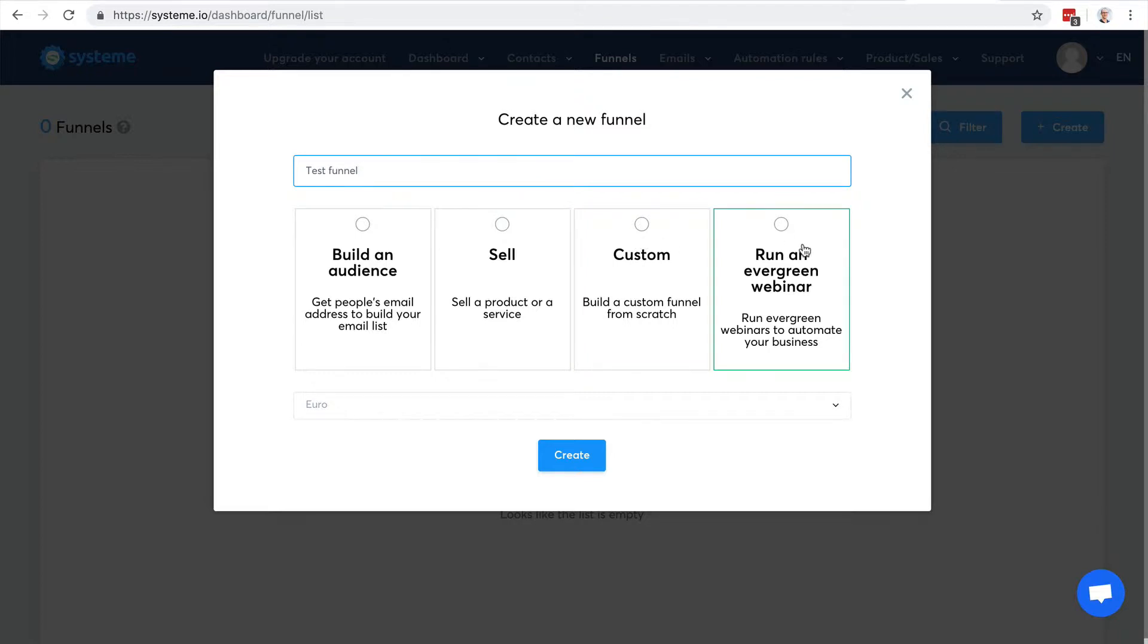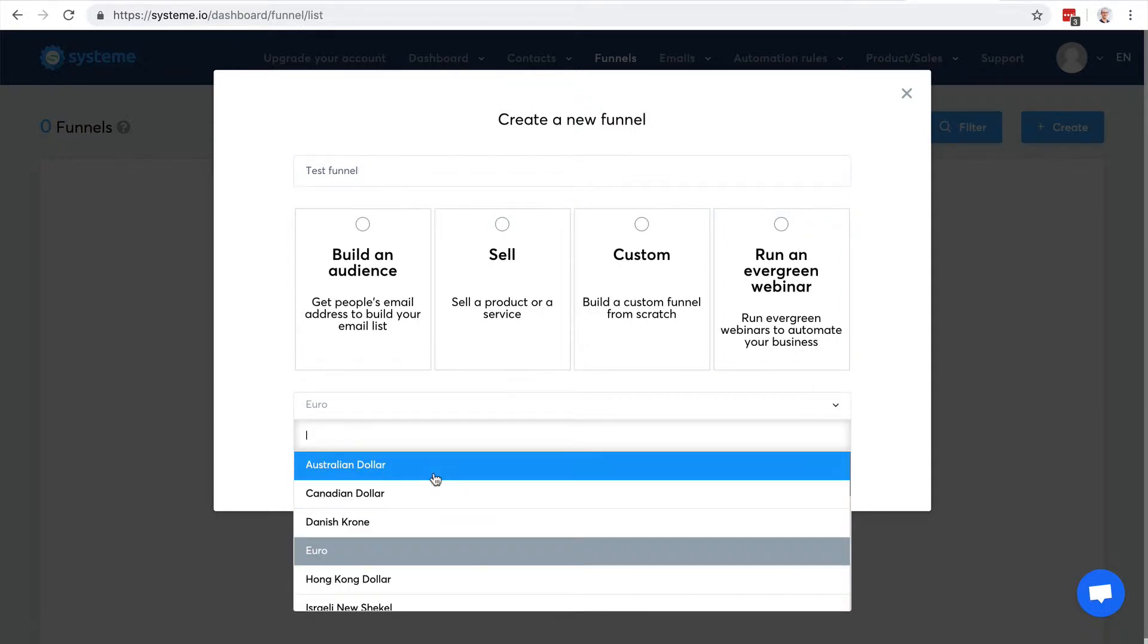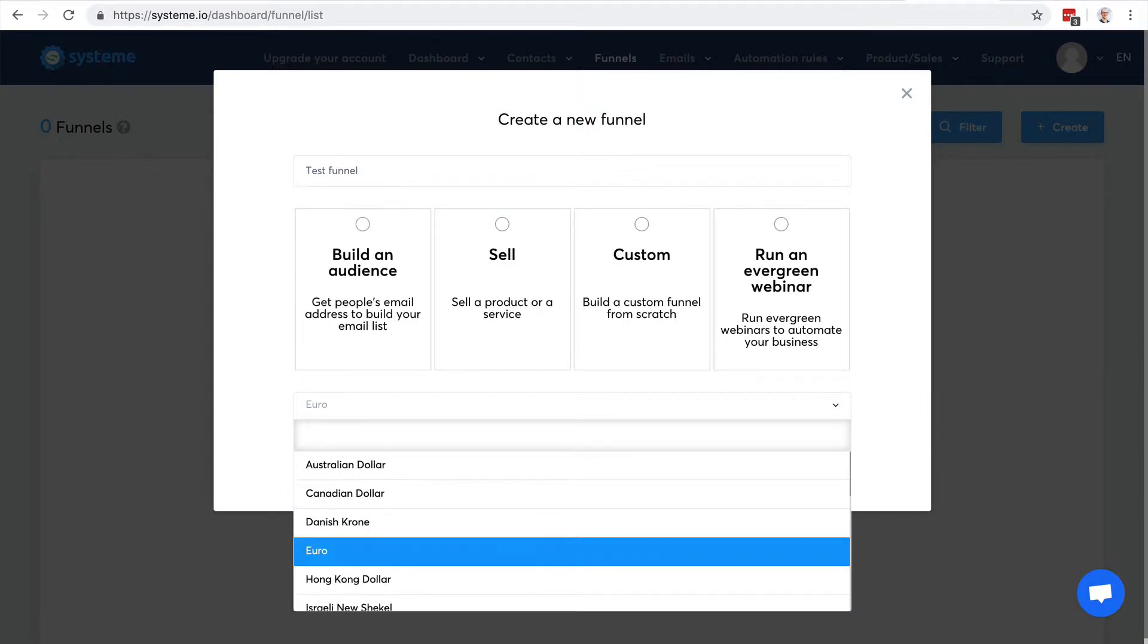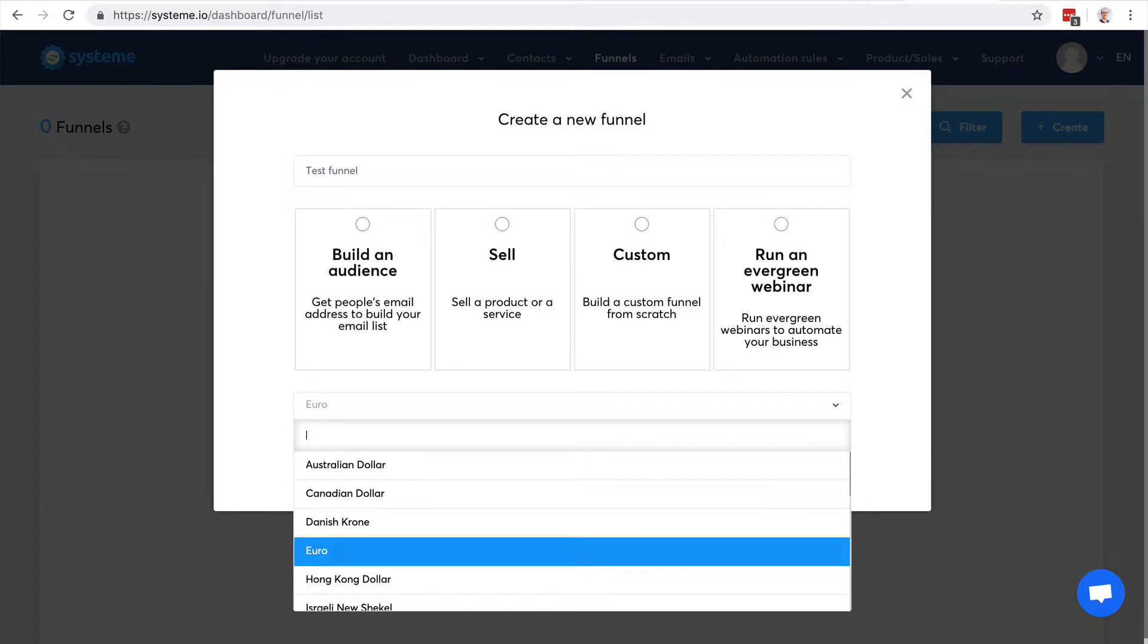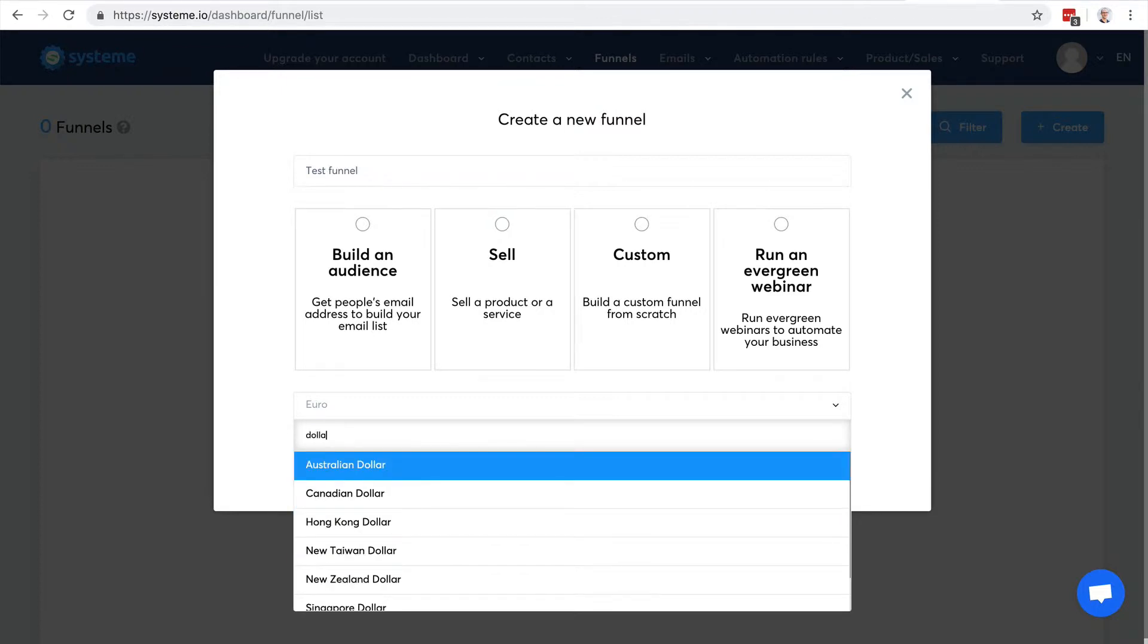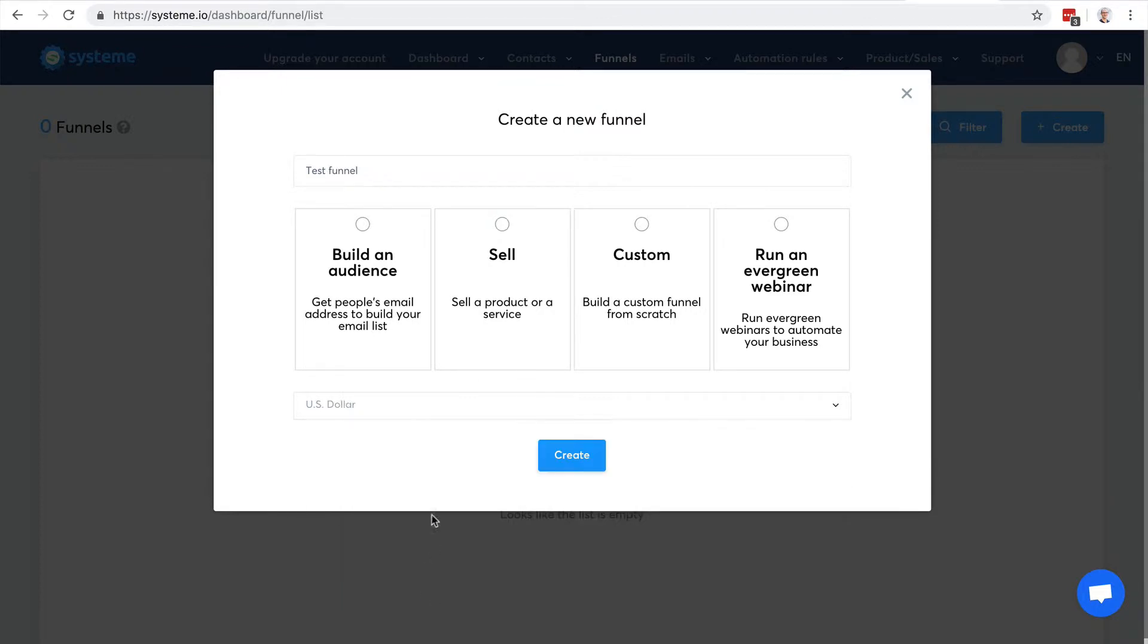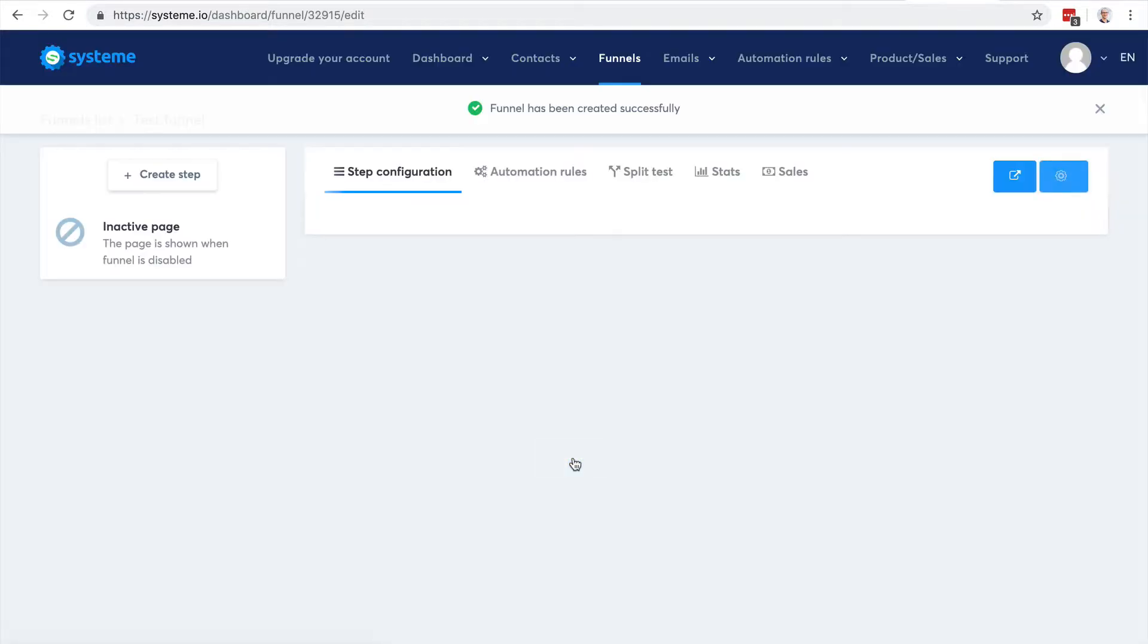Or I can run an evergreen webinar. Here I can choose the currency, so let's choose the US dollar. All right, there it is. When I choose custom, I'm not going to have any page. Let's go with this - I'll show you the feature and then I'm going to show you in detail how to create more specific sales funnels.